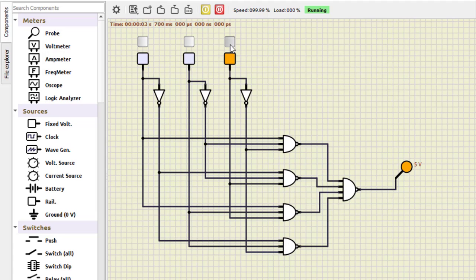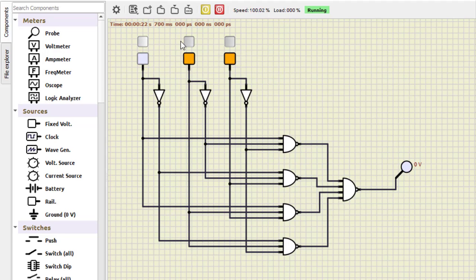Let us start the simulation. All inputs at 0: output is 0. For 0-0-1: output is 1. For 0-1-0: output is 1. For 1-0-0: output is also 1. For 1-1-0: output becomes 0. We can check all combinations from all zeros to all ones to verify the truth table. This is how we verify the working of the summation part of the full adder.